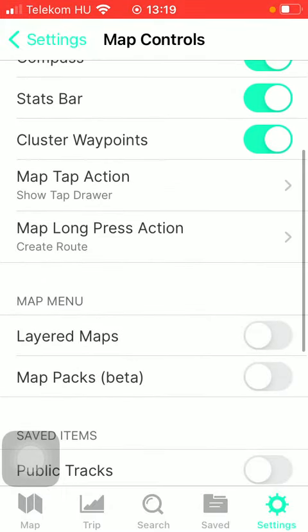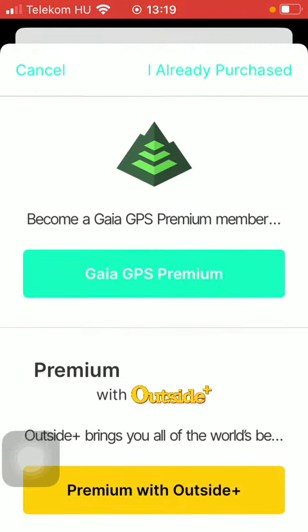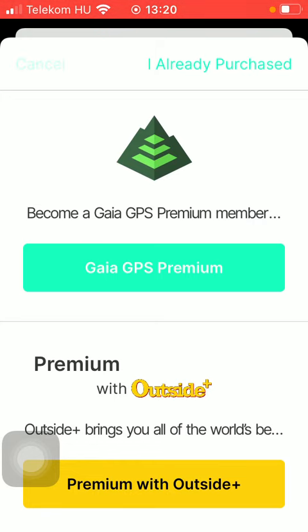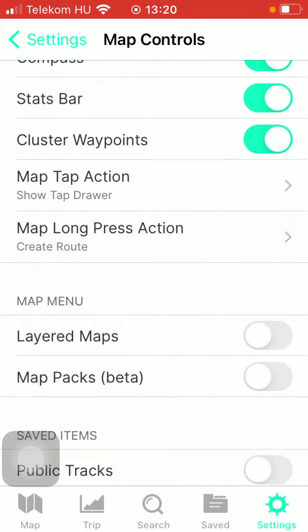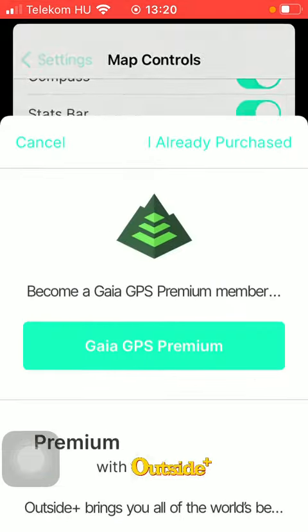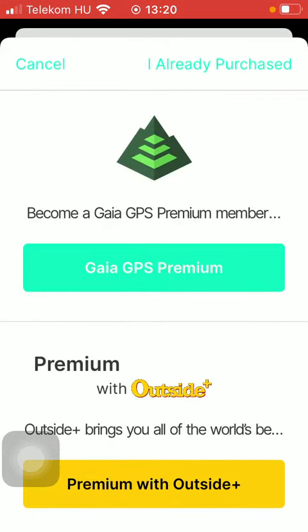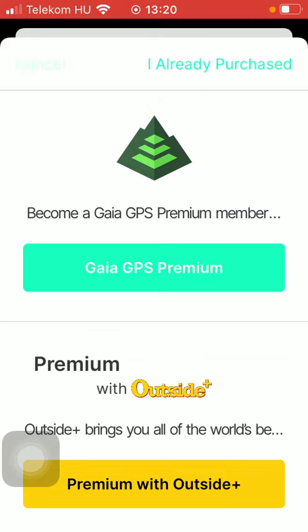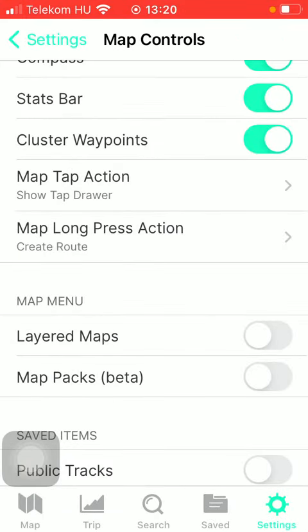If you scroll down you can see that there is this Layered Map function that you can turn on in the map menu section, however you need to be a Gaia GPS premium member in order to unlock this feature and there is also the Map Packs function that you can turn on.